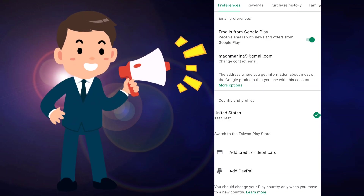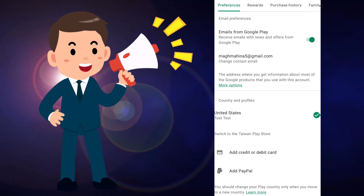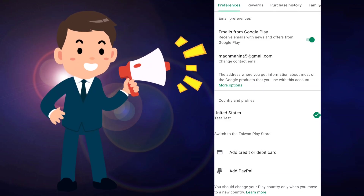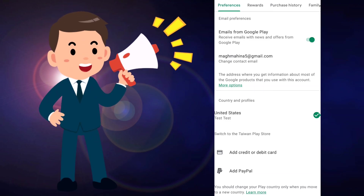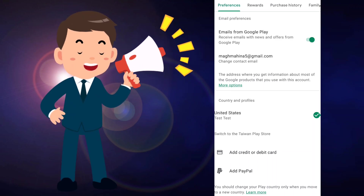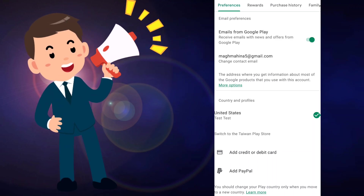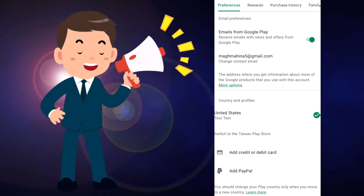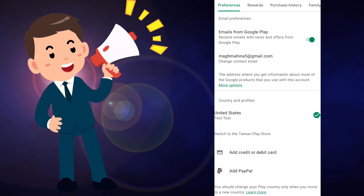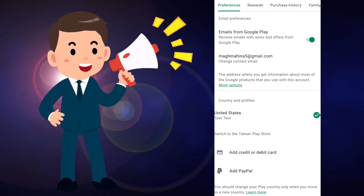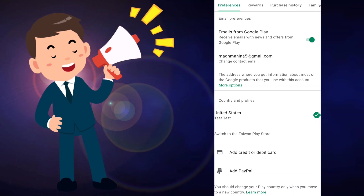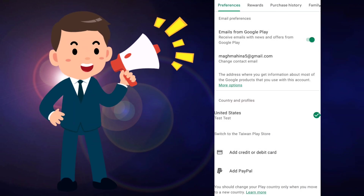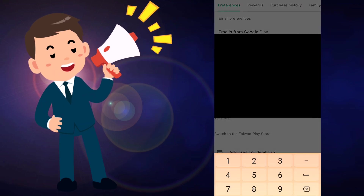When you see that option 'Switch to the Taiwan Play Store,' click on 'Add credit or debit card.' If you don't see that option, clear the data of your Play Store and open the app again — then you can 100% see the 'Switch to the Taiwan Play Store' option. After seeing it, click on 'Add credit or debit card,' then click Continue.